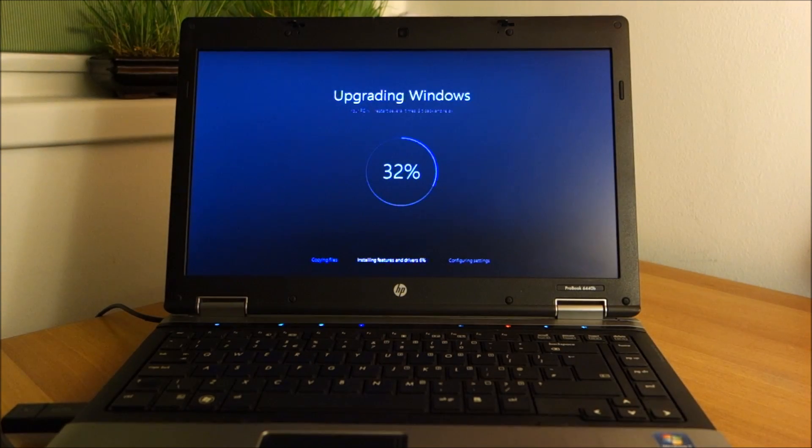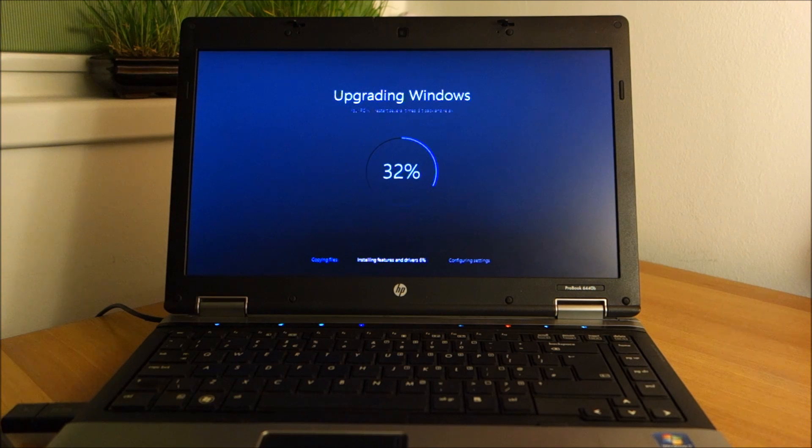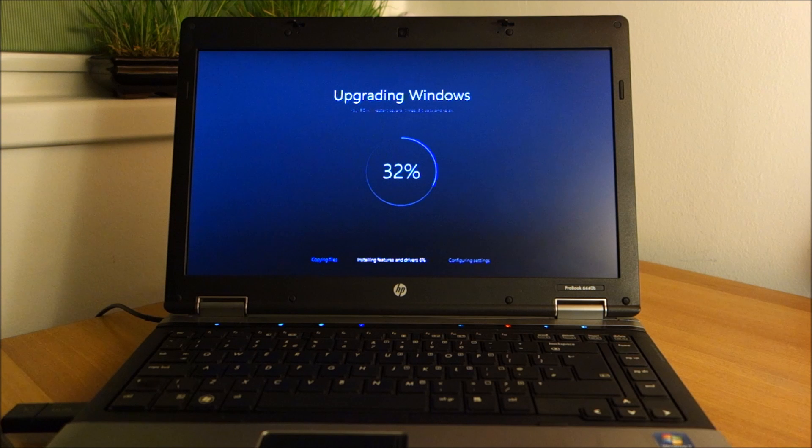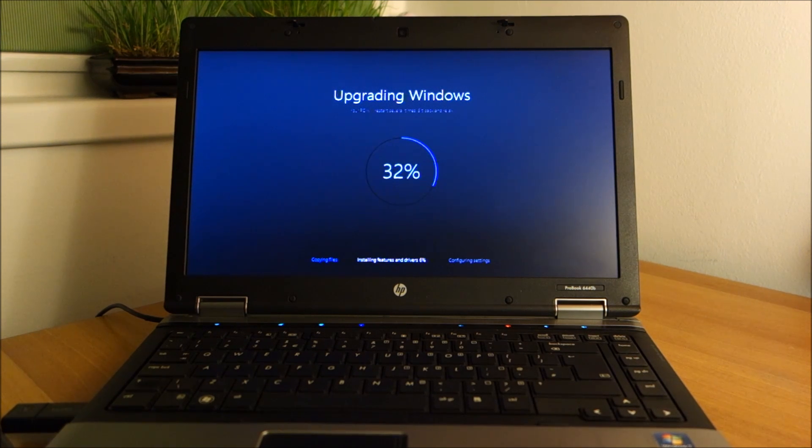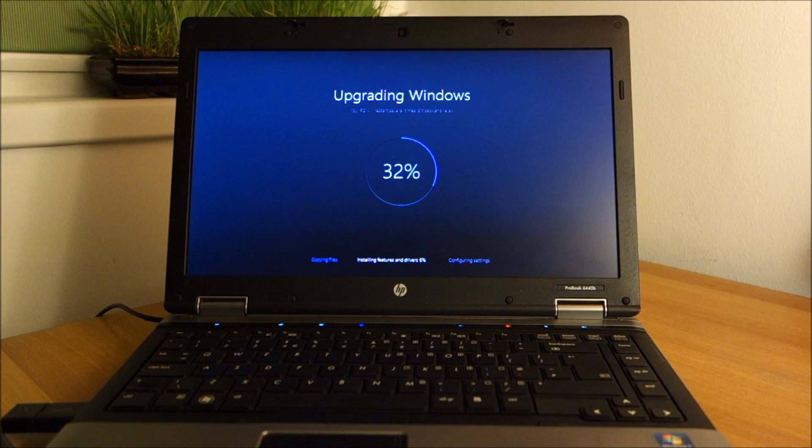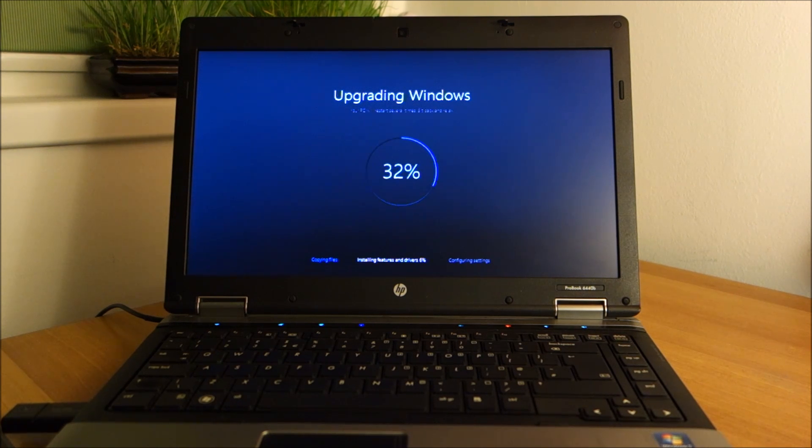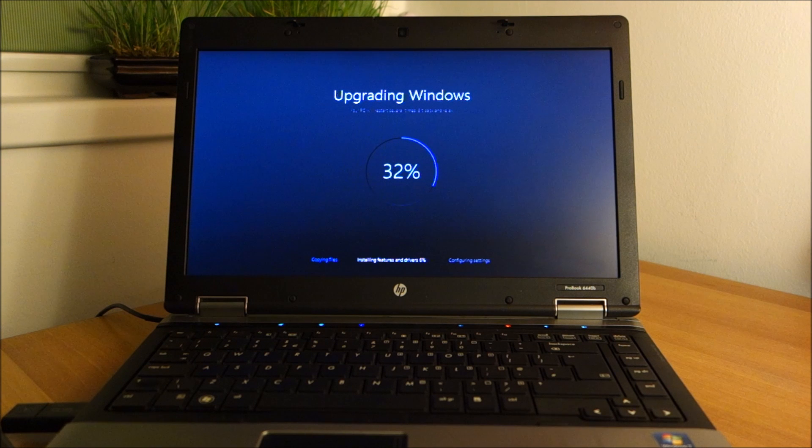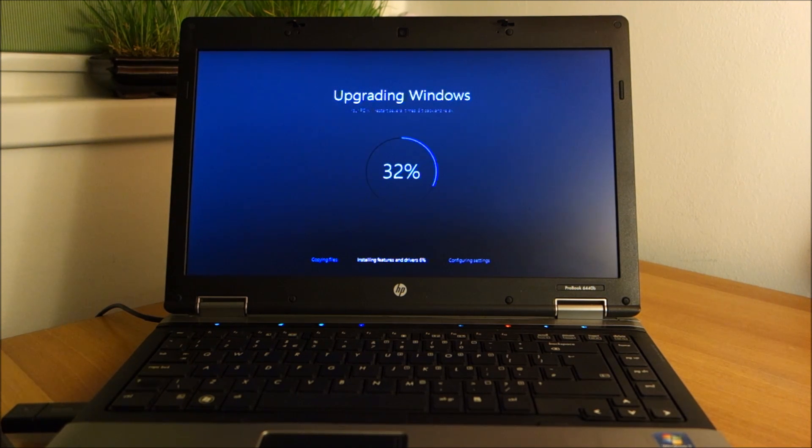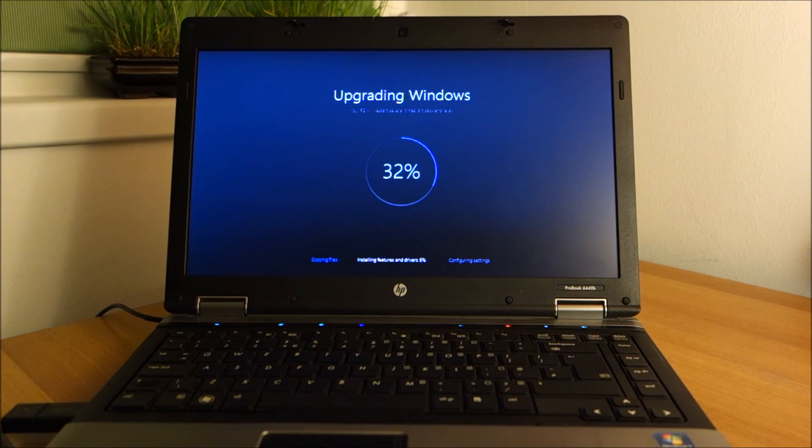We've made some progress. We are at installing features and drivers. It seems to be speeding up a little bit. Hopefully it will speed up a lot, because it's kind of really late at night. But I decided to finish this today, or actually it is already tomorrow. But yeah, nothing I can do then, just wait for it.